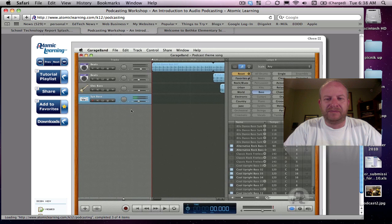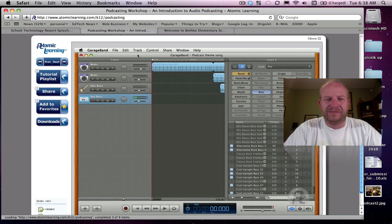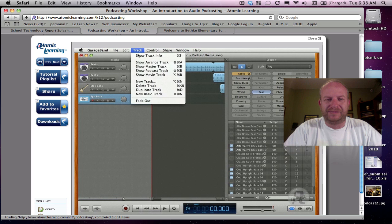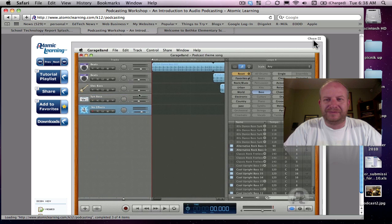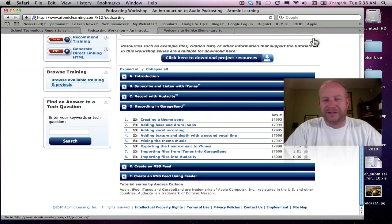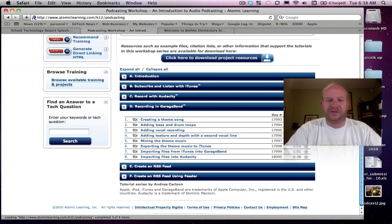Now we'll add a vocal track to the new theme song. We'll do that by going up to the track menu and choosing new basic track. You'll see the track up here in the timeline. All right, so there you go, so everything,